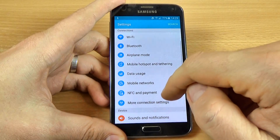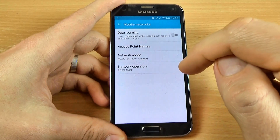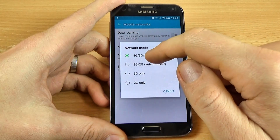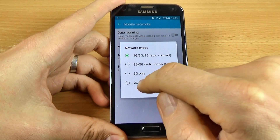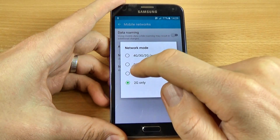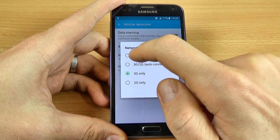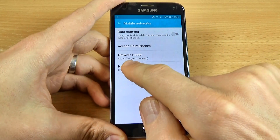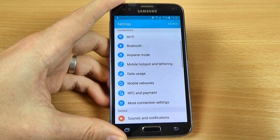If you want to change your network mode, just click on Mobile Networks and select Network Mode. You can select 2G only, 3G only, or Auto Connect to use all networks — 4G, 3G, and 2G. So this is very easy.